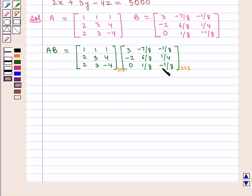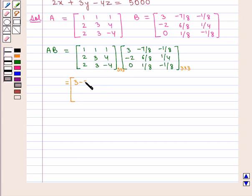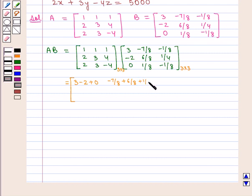Since A and B are both 3×3 matrices, their resultant product will be a 3×3 matrix. For the first row: 1×3 = 3, plus 1×(−2) = −2, plus 1×0 = 0. Next: 1×(−7/8) + 1×(6/8) + 1×(1/8) = 0. Then: 1×(−1/8) + 1×(1/4) + 1×(−1/8) = 0.